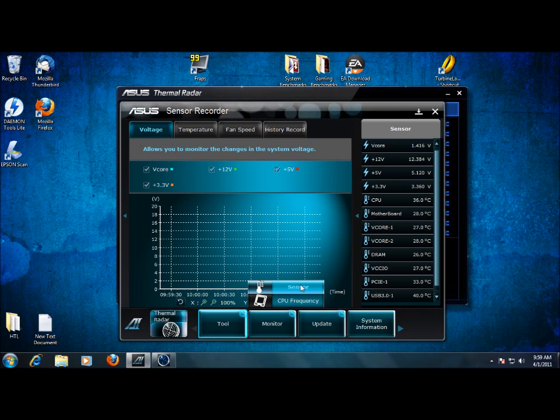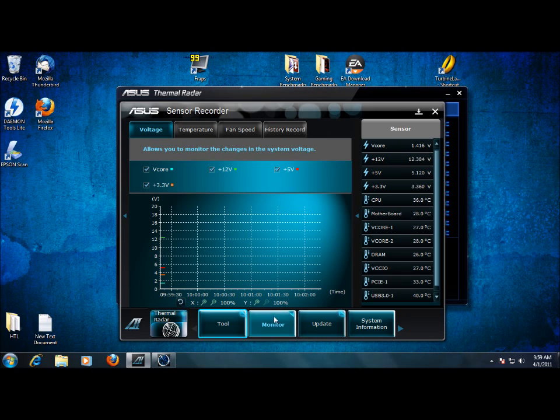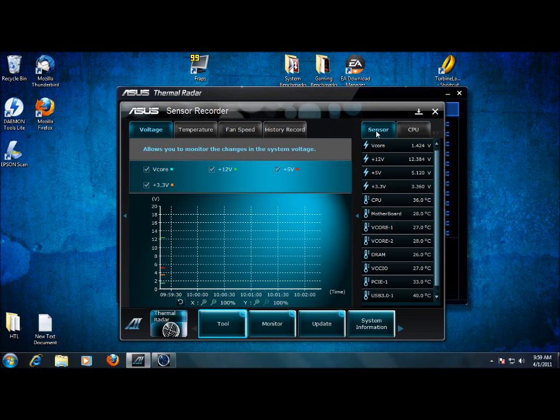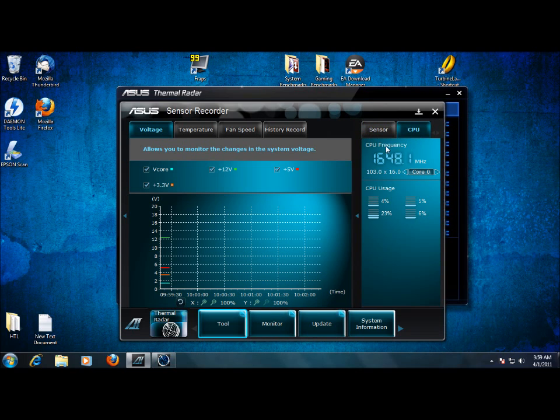For monitors, that just changes this little sidebar here. So what we can do is go from sensors just to see voltages and temps. We can go to the actual frequency, see the multipliers and when the frequency jumps and CPU usages.